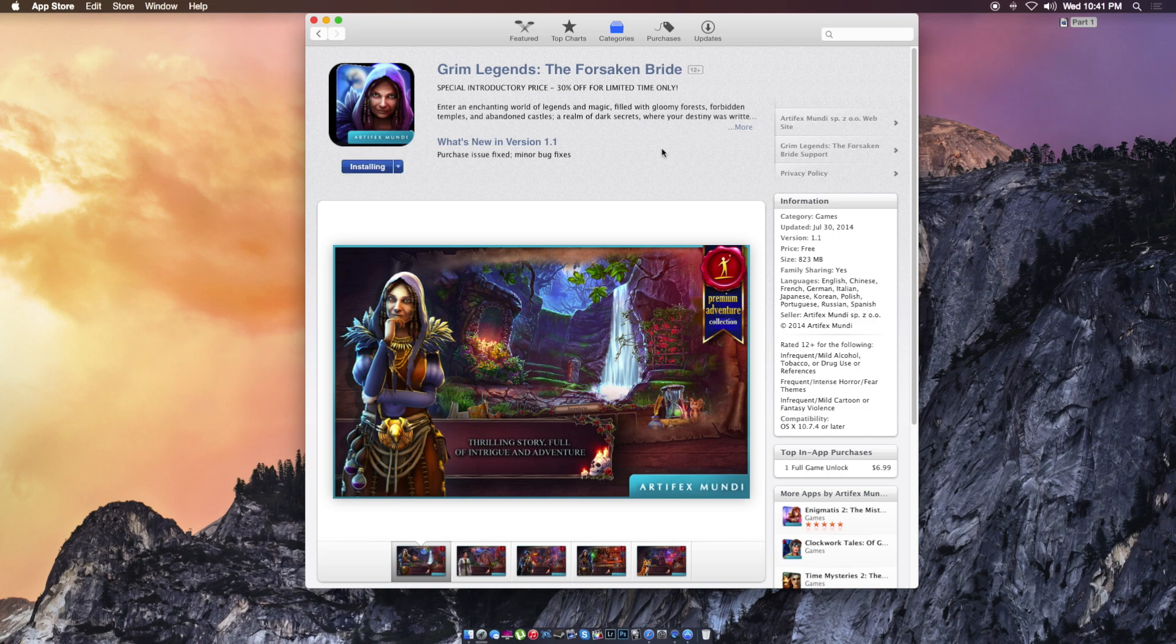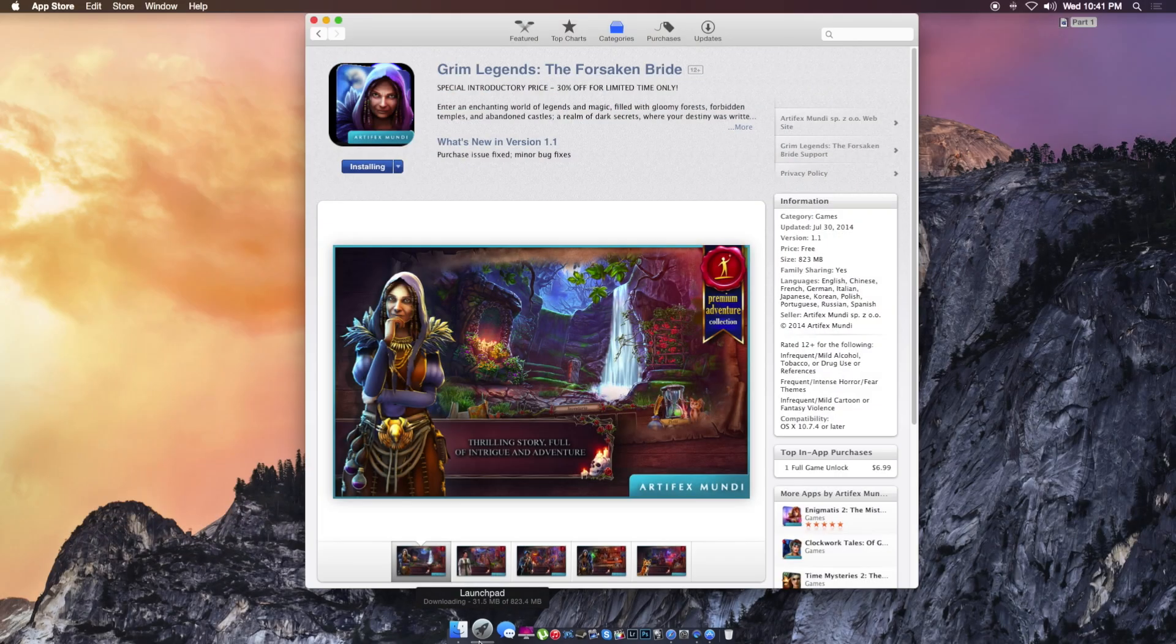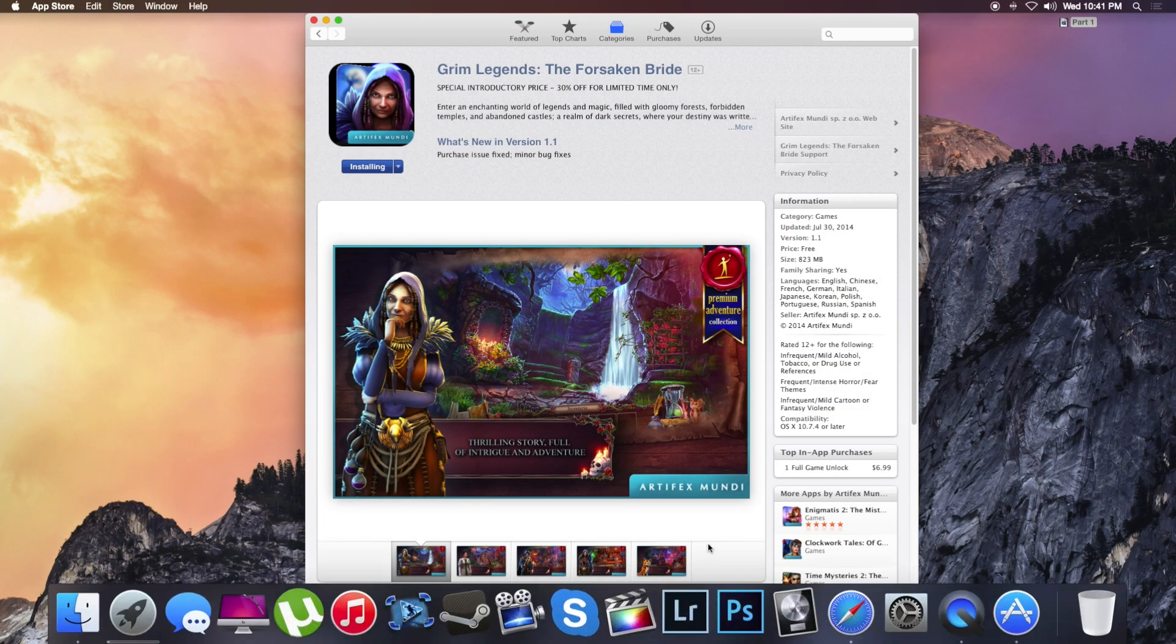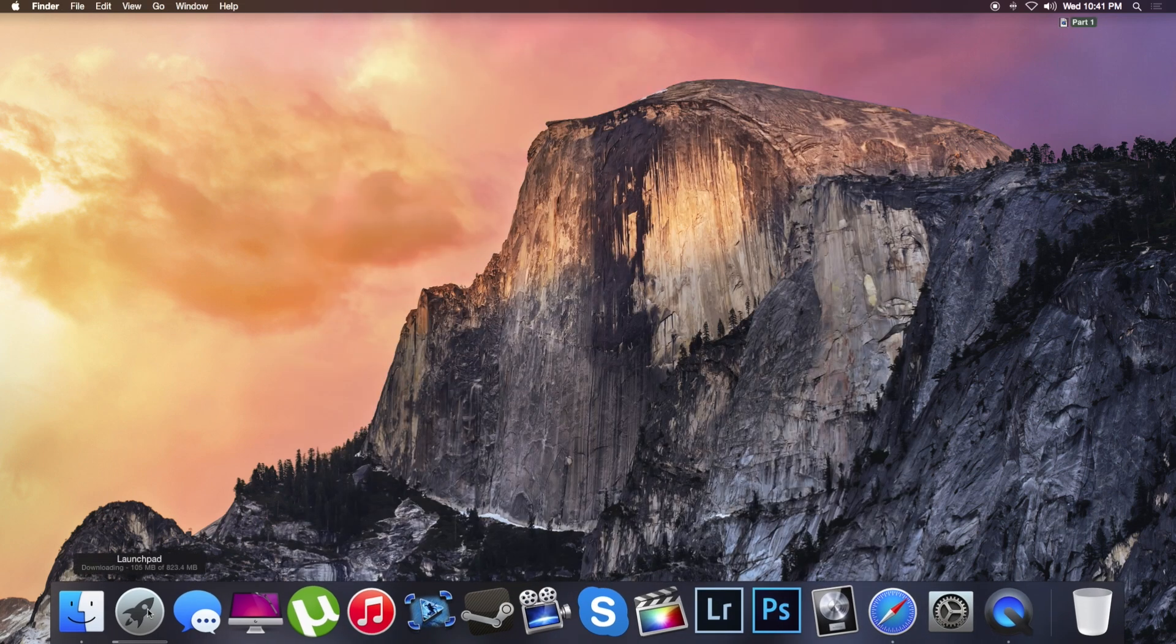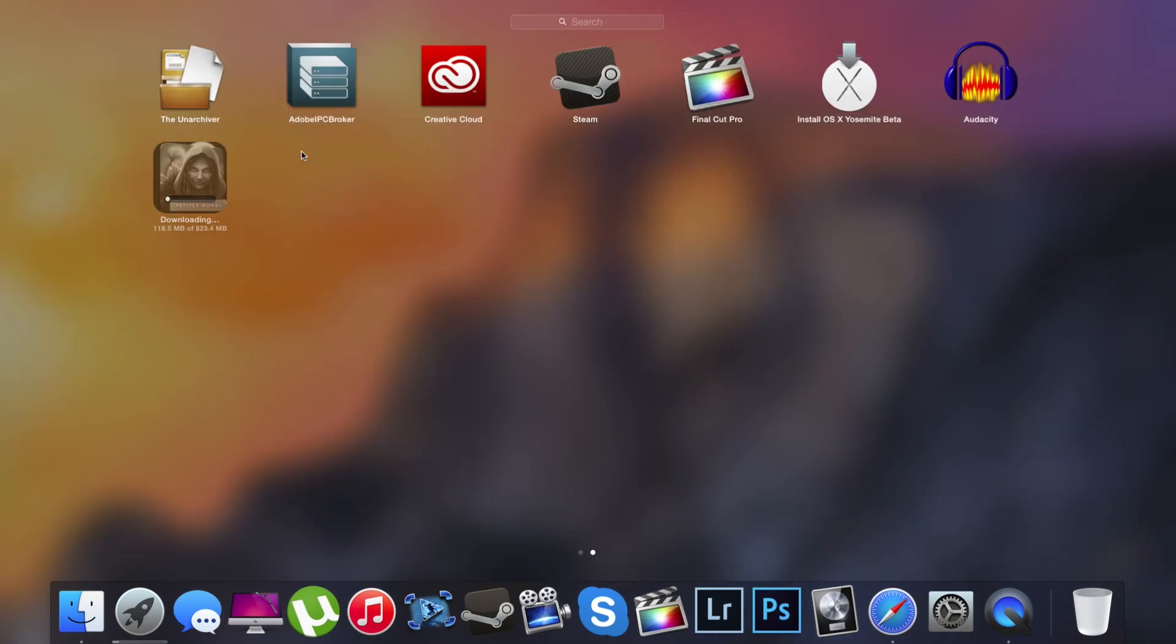So we got a new downloading toolbar right here. I don't know if you can really see it. Let me just blow that out. As you can see here, it's new. I don't know what's new in it, but we're gonna bring this back down because I don't need it that large.